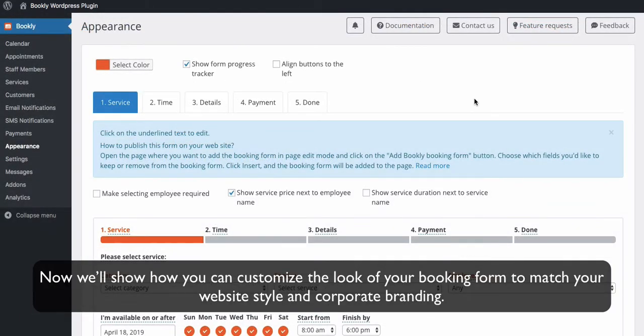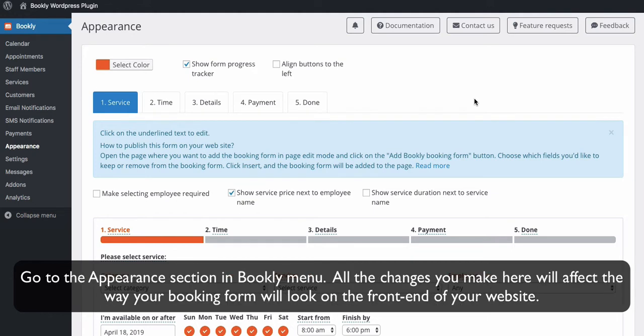Now we'll show you how you can customize the look of your booking form to match your website style and corporate branding. Go to the Appearance section in Bookly menu. All the changes you make here will affect the way your booking form will look on the front end of your website.